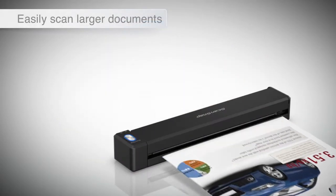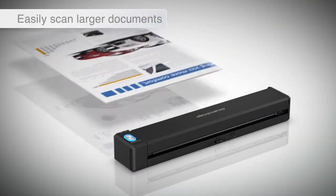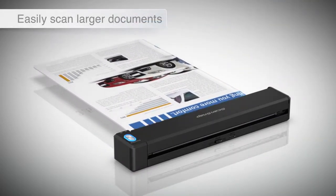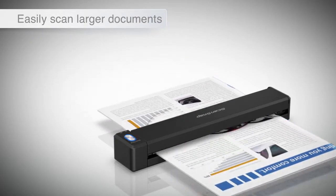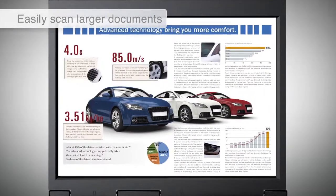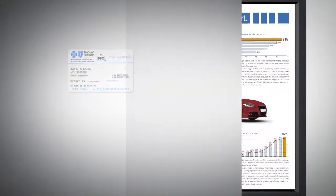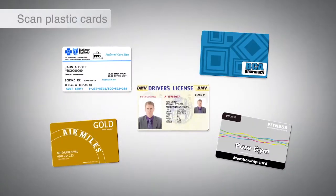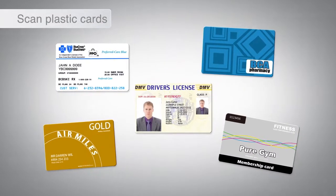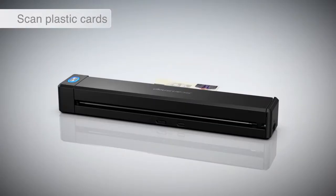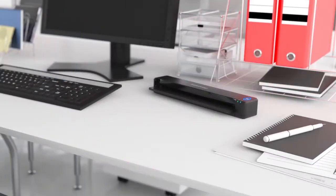Just fold it in half and the iX100 will automatically stitch it back together. The iX100 can scan plastic cards such as personal identification.